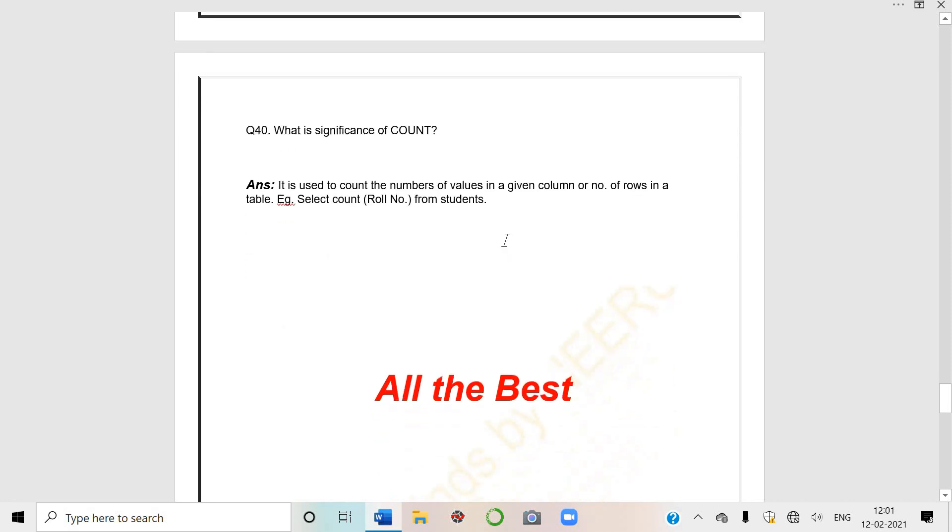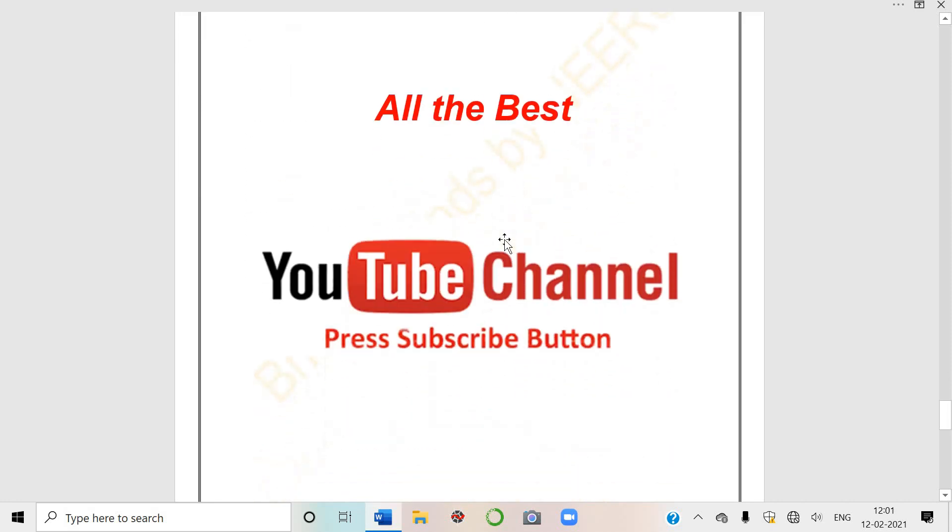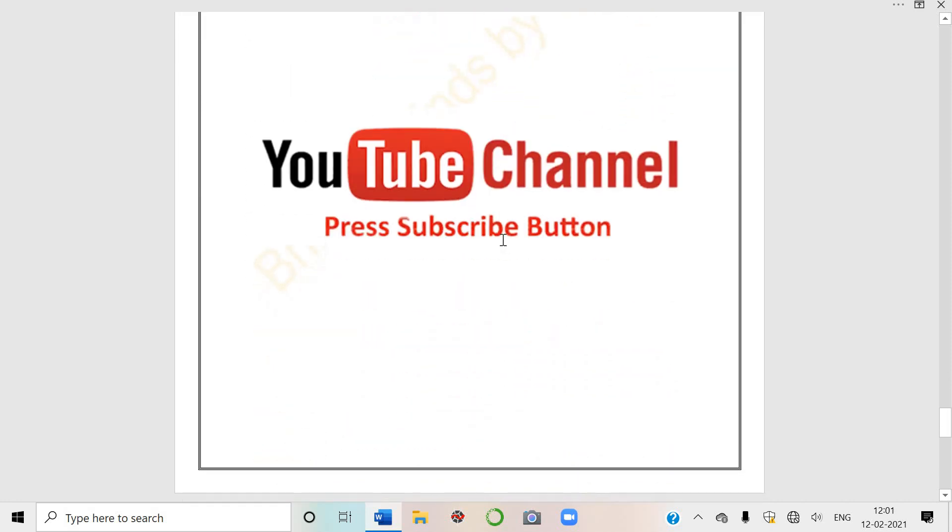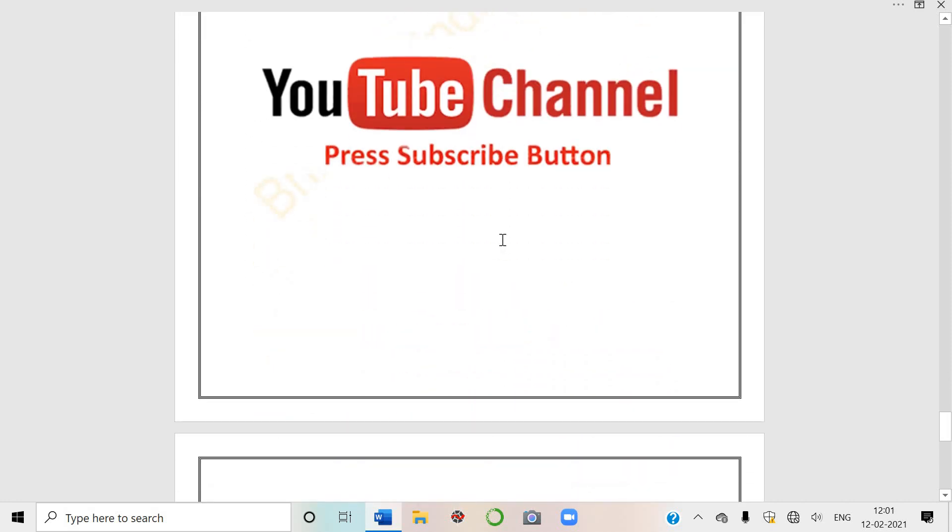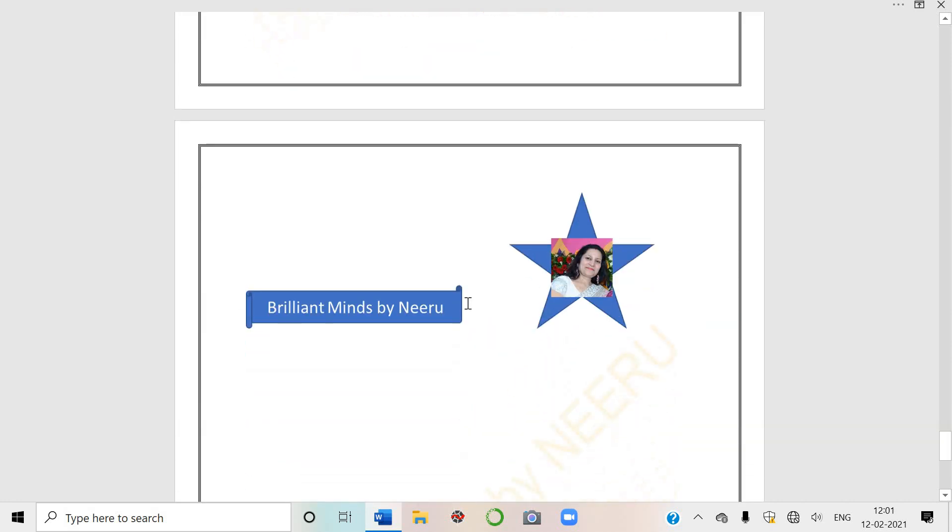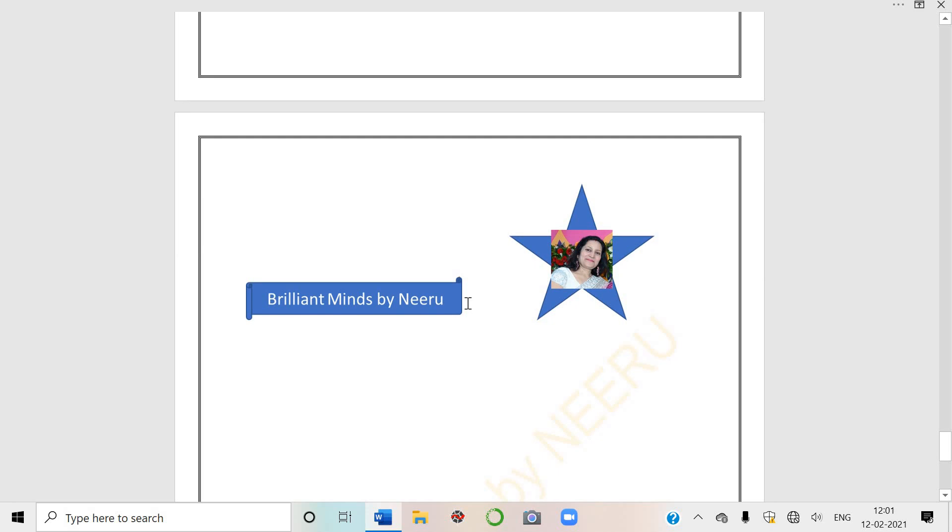I'm only wishing 100%, that means 30 out of 30 marks for all of you students. All the best. And do subscribe the channel. If you haven't subscribed my channel Brilliant Minds by Neeru yet, I don't want you to miss any of my videos. All the best.